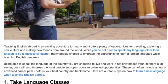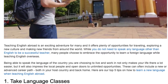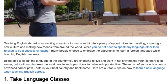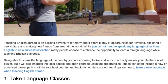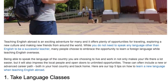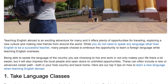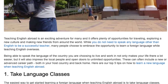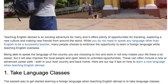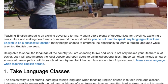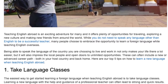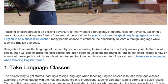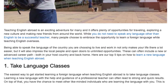Being able to speak the language of the country you are choosing to live and work in not only makes your life there a lot easier, but it will also impress the local people and open doors to unlimited opportunities. These can often include a new or advanced career path, both in your host country and back home. Here are our top 5 tips on how to learn a new language when teaching English abroad.